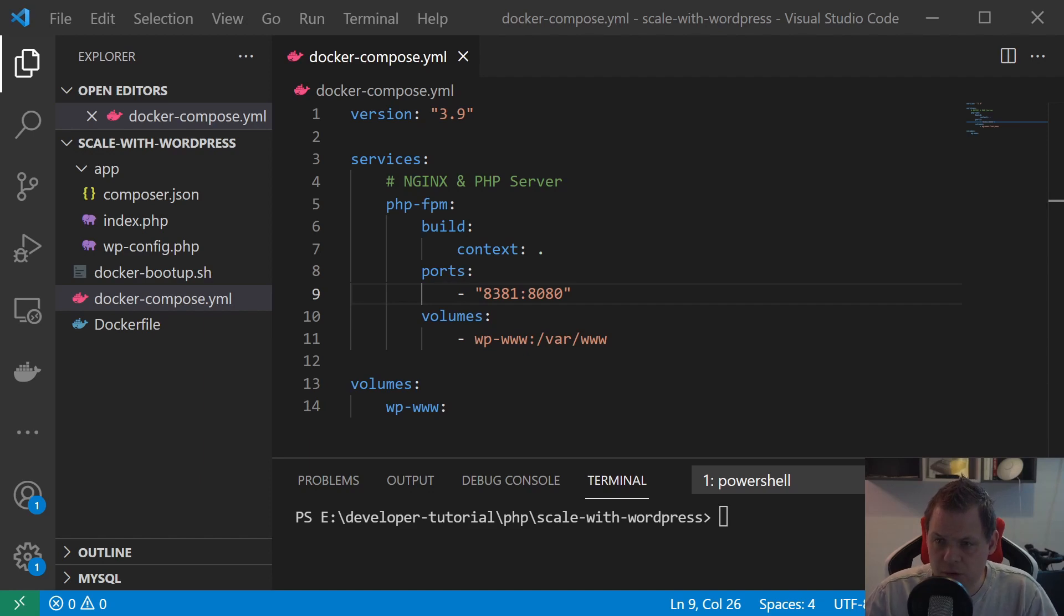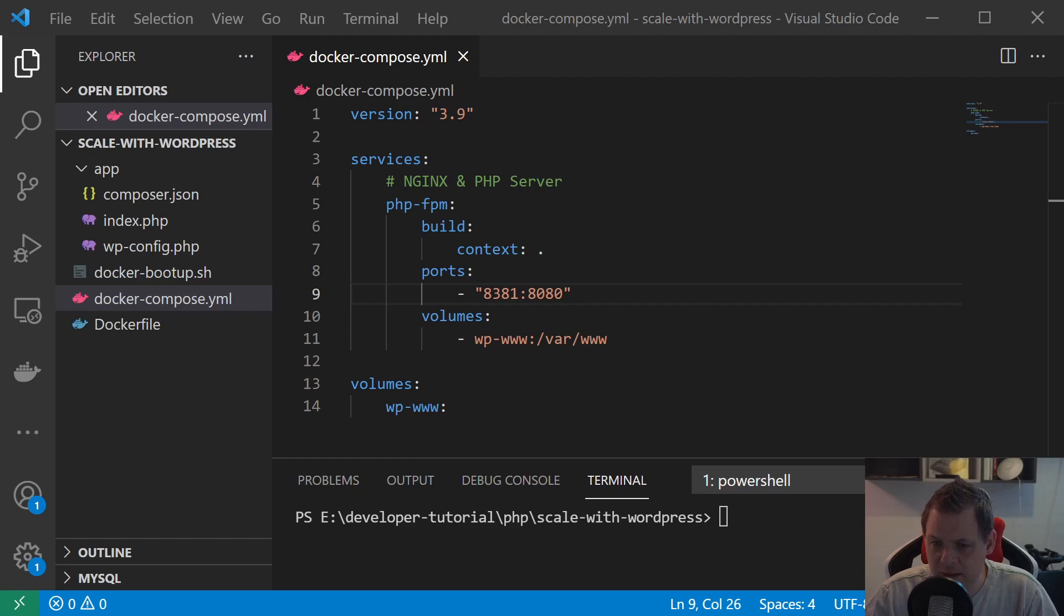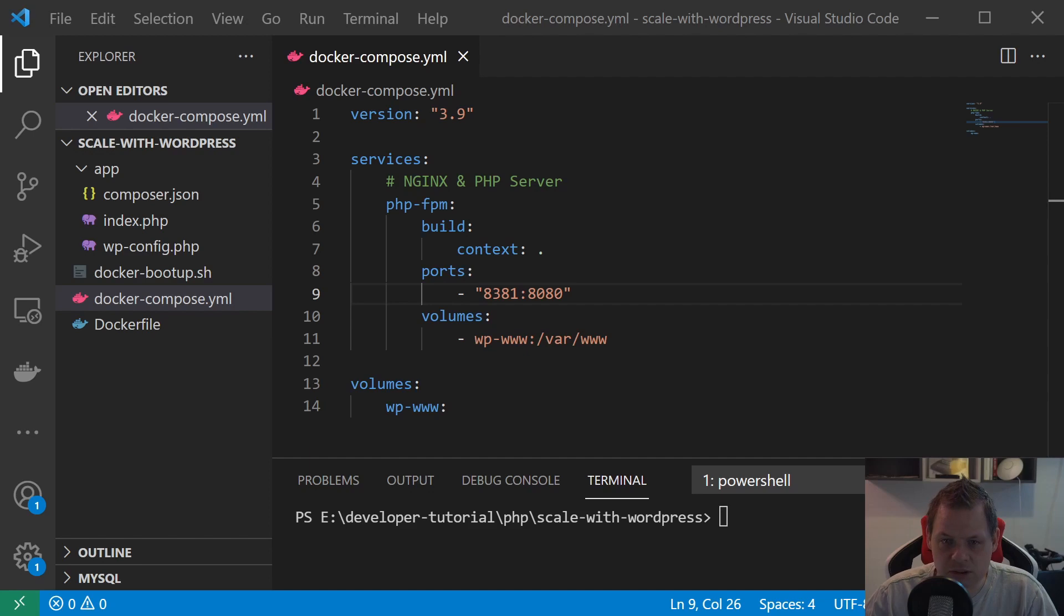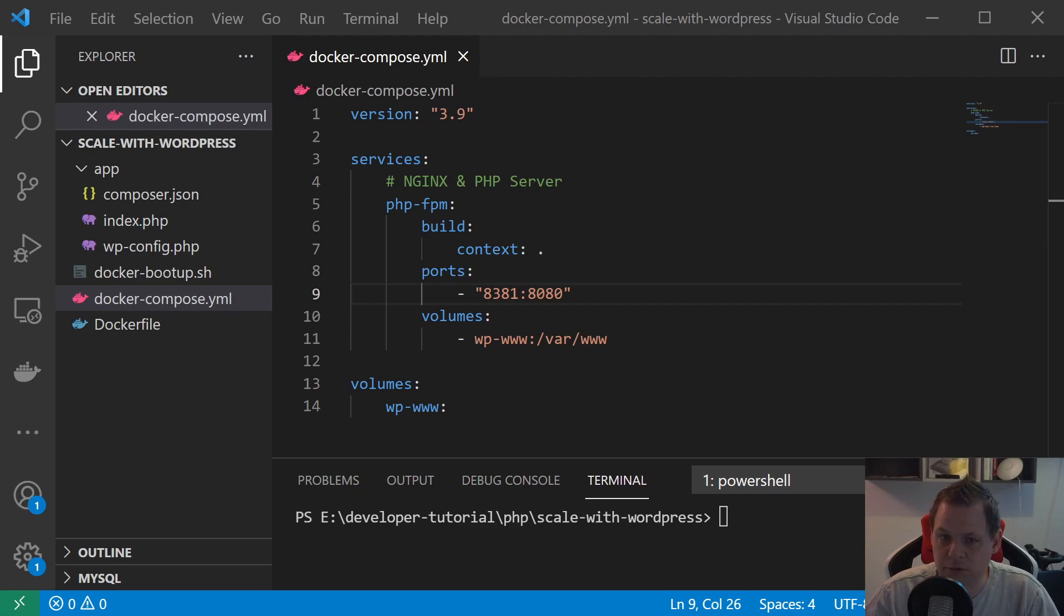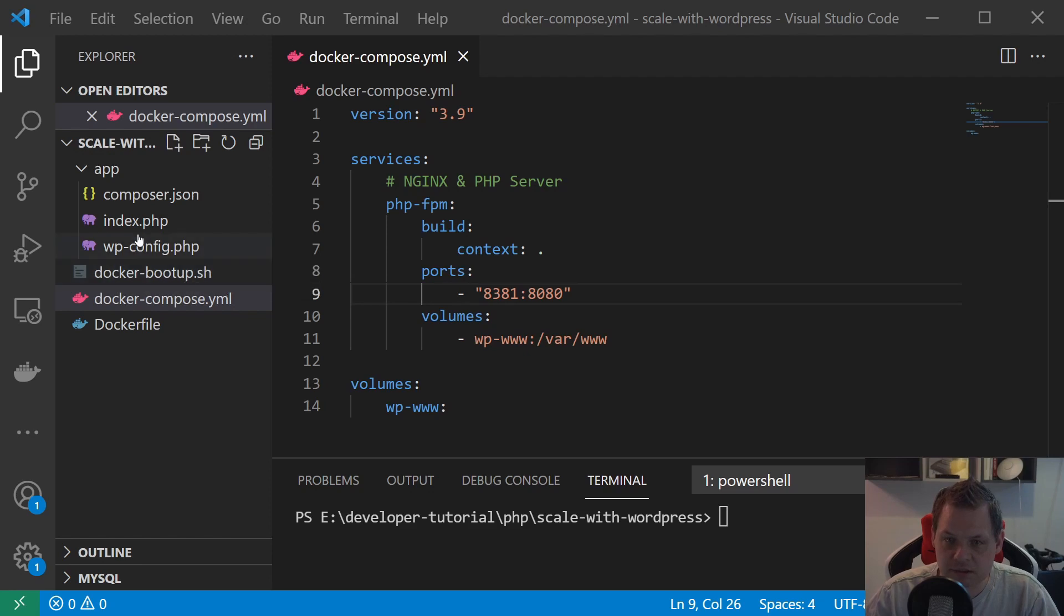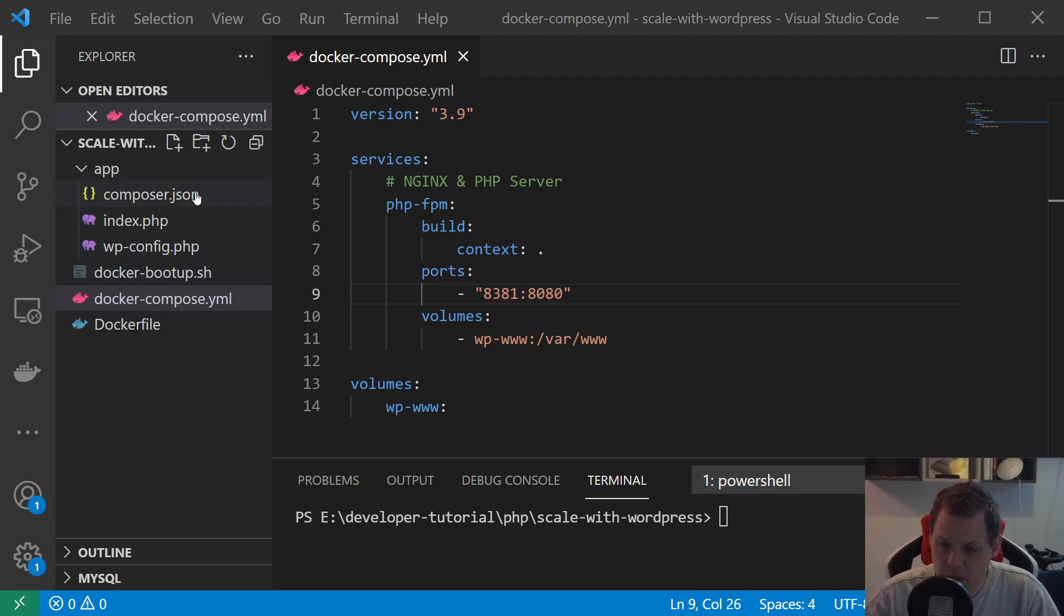First we will create the system variables file .env. I will call it .env development just so we know this is a development file. You don't need to put any kind of data inside. Then I will convert the configuration file we have, the wp-config. I'll put it inside a new config folder and call it application. That's what this video is going about.